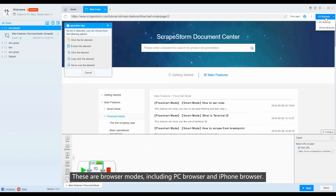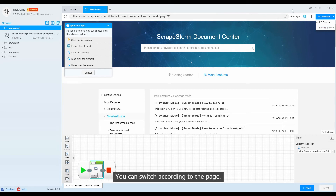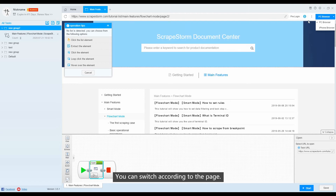These are browser modes, including PC browser and iPhone browser. You can switch according to the page.